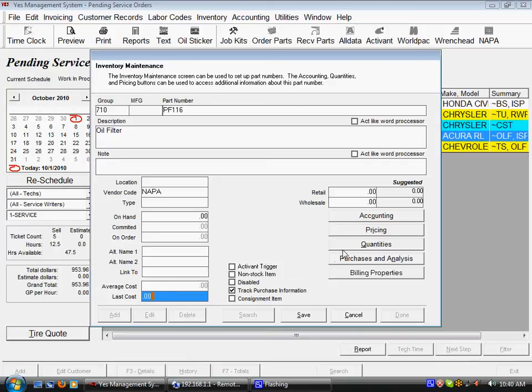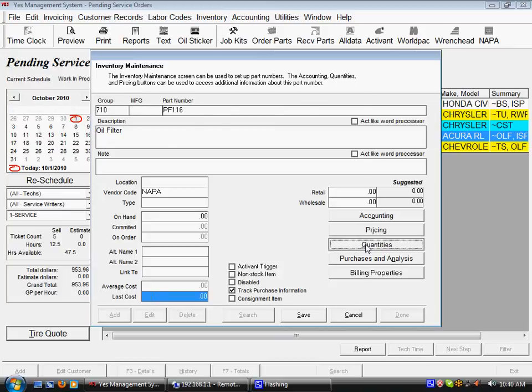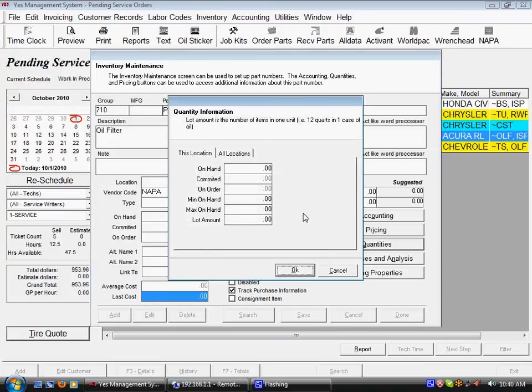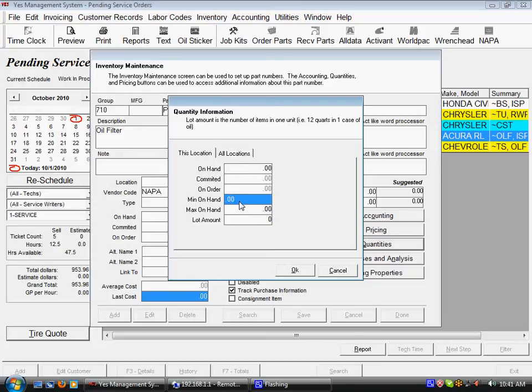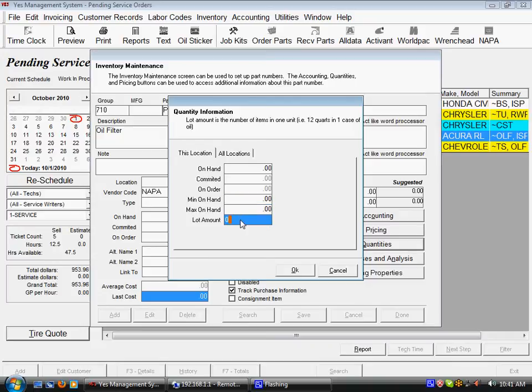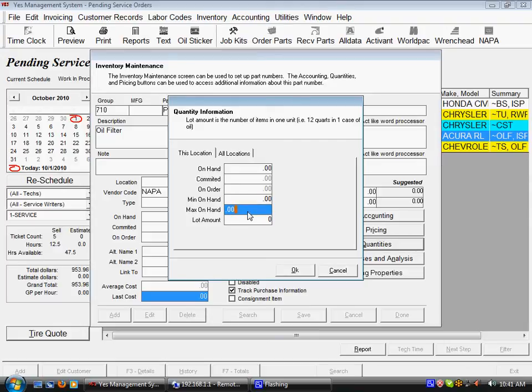Now we want to point out the quantities button here because that relates to the vendor code as the primary vendor code in restock orders. Under quantity information, we have those same on-hand committed and on-order but we also have our reorder points, minimum on-hand, maximum on-hand, and lot amount. They represent the reorder point and the restocking level.